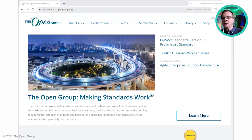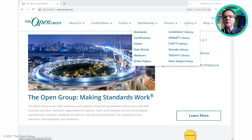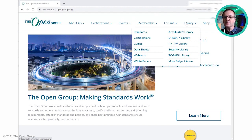So where do we find the library? You can just go straight to the Open Group homepage, go to the top bar, and you will see the library on the right. You can either click on the main library link or into specific subsections of the library.